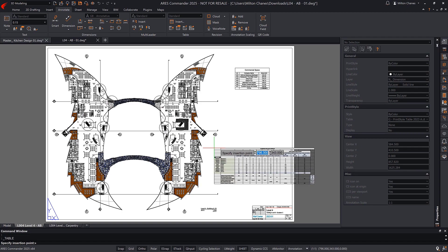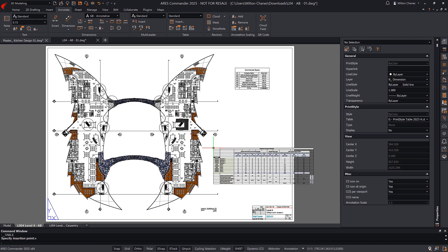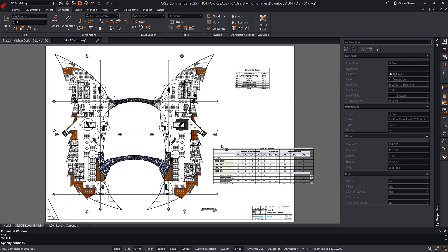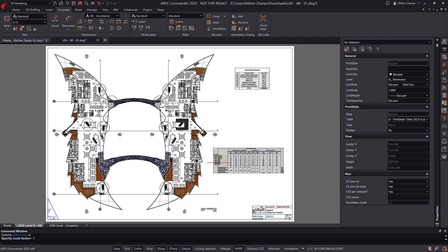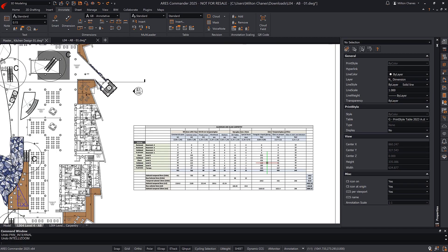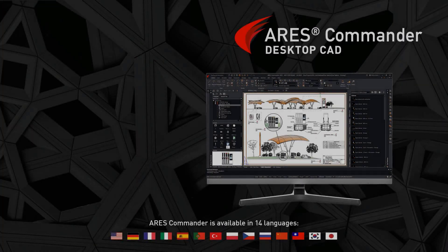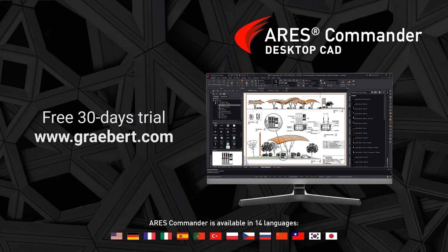The other important feature to highlight is that Ares Commander can extract data from a drawing and either save it to an external file or create a table directly from that data. To learn more about data link and data extraction, watch our previous video on the Graebert YouTube channel. We'll see you next time.